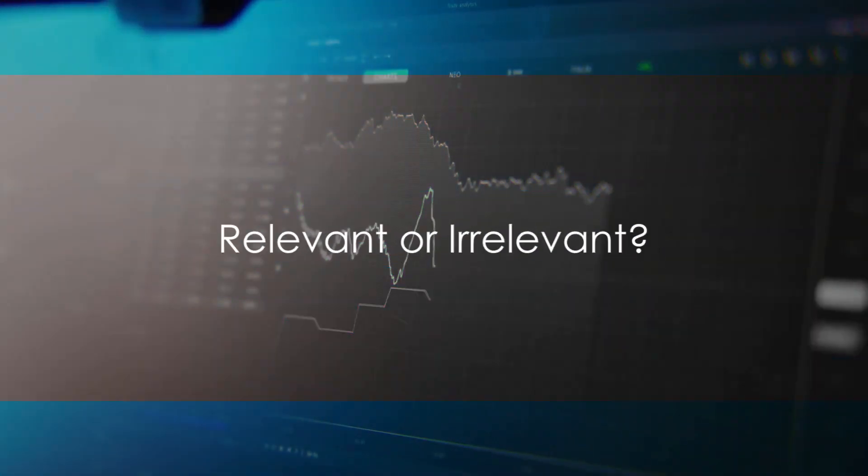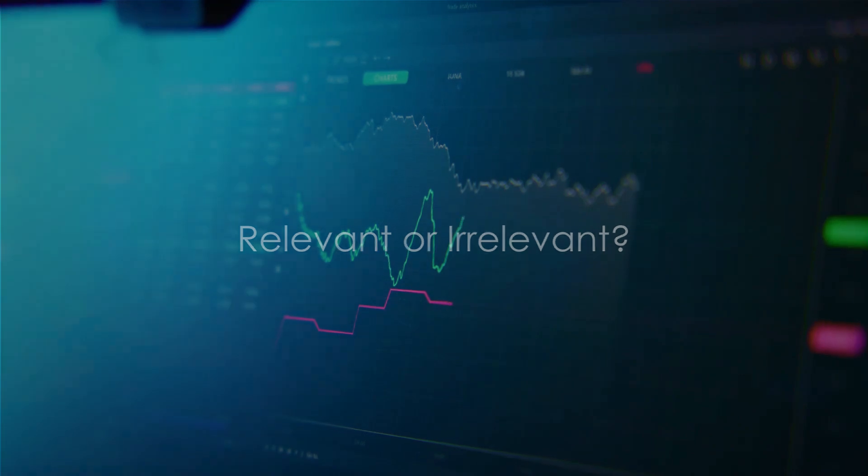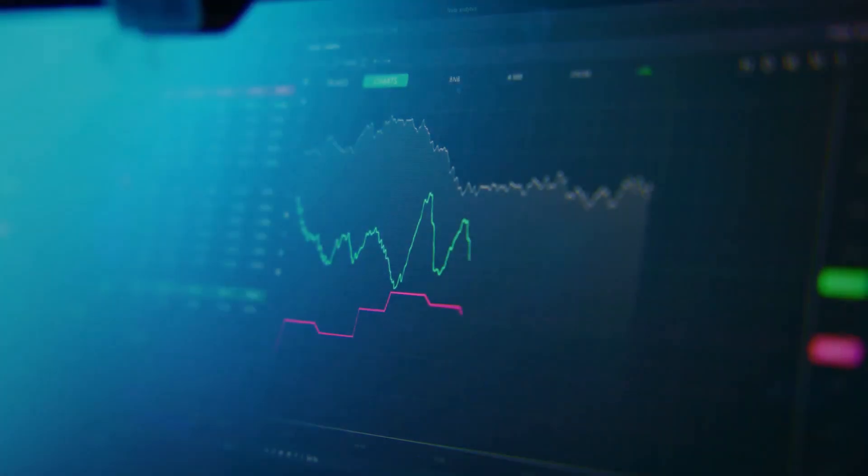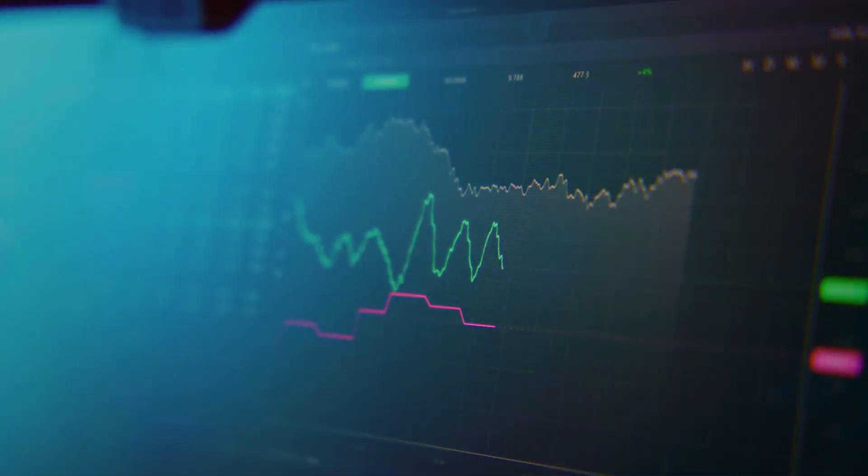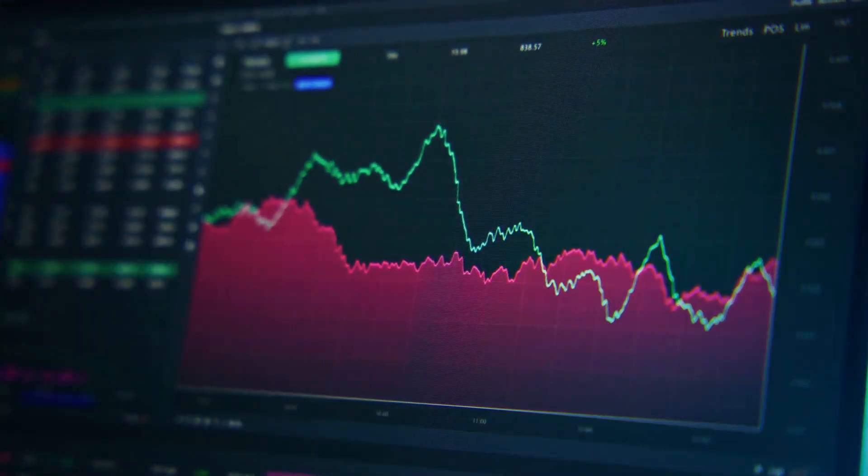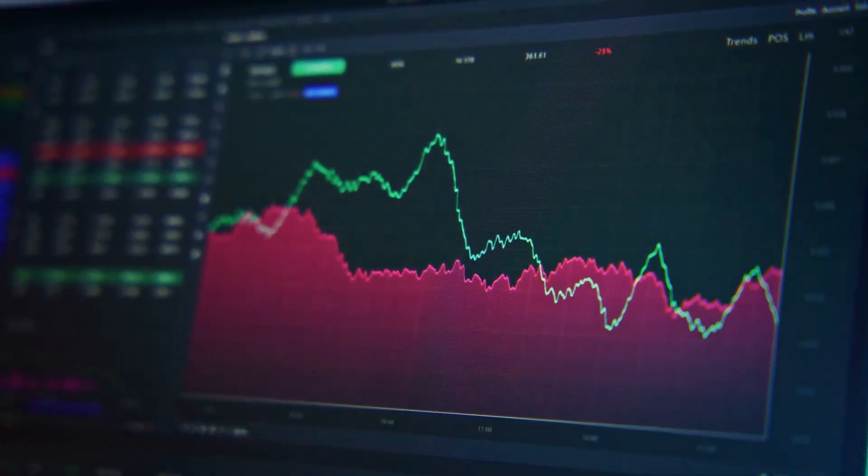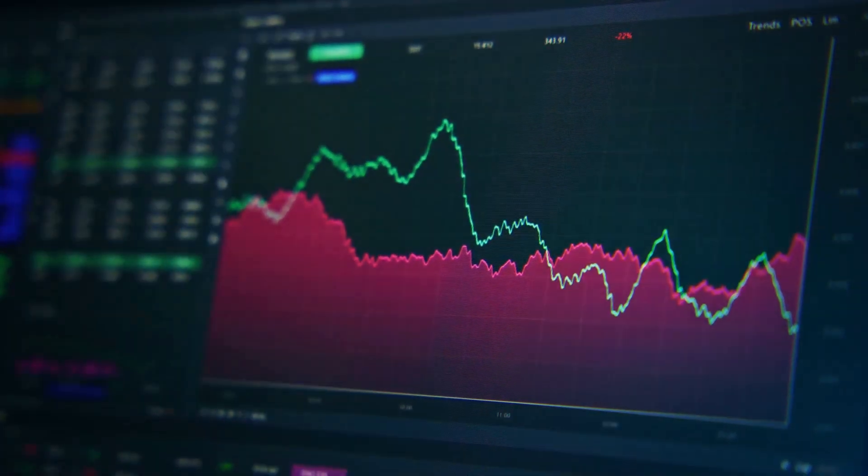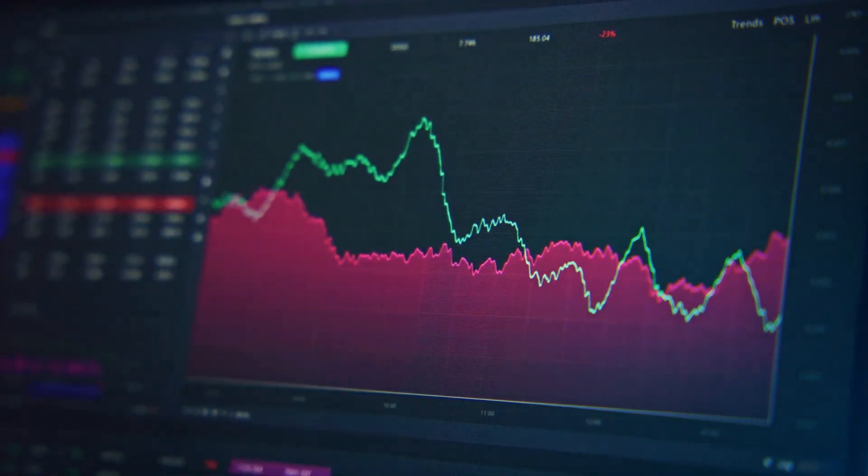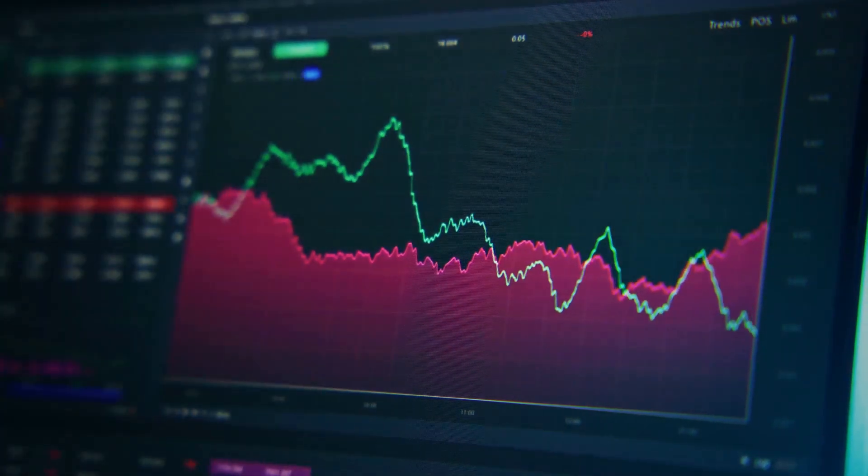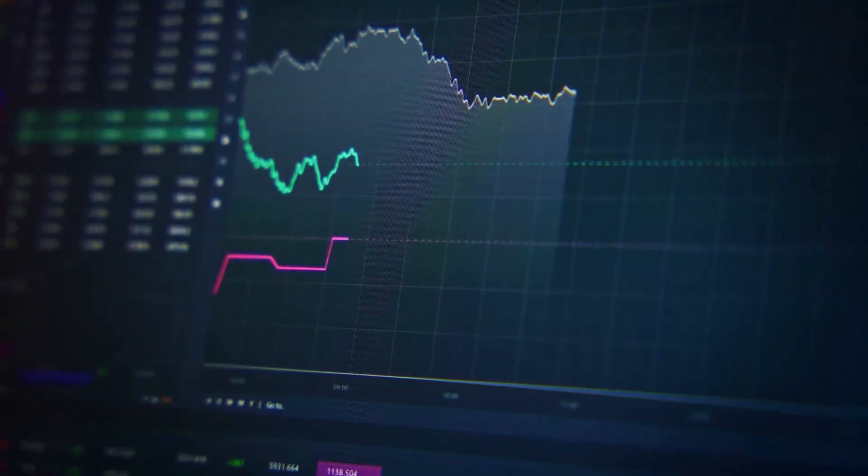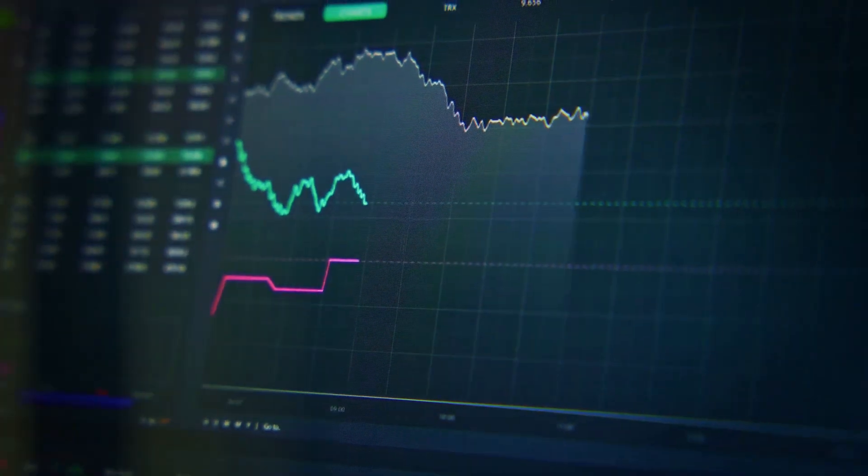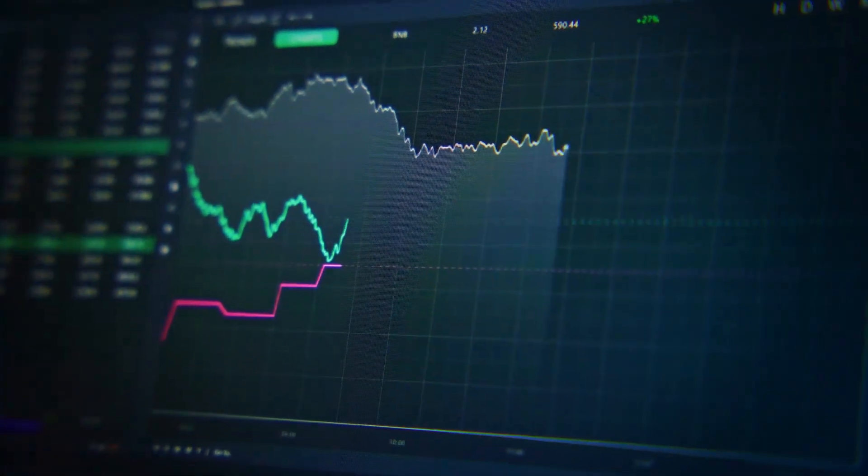So, what's the conclusion? Are dividends irrelevant? Let's take a moment to reflect on the arguments we've explored. On one hand, we have the Irrelevance Theory, which posits that dividends are irrelevant. This theory argues that a company's value is determined by its ability to generate earnings, not by its distribution of dividends.